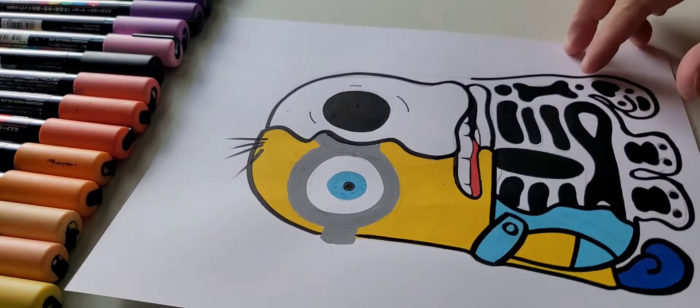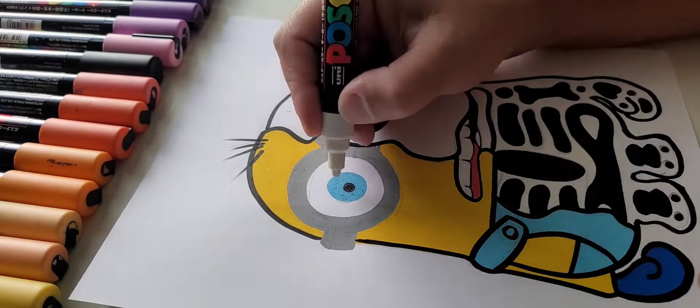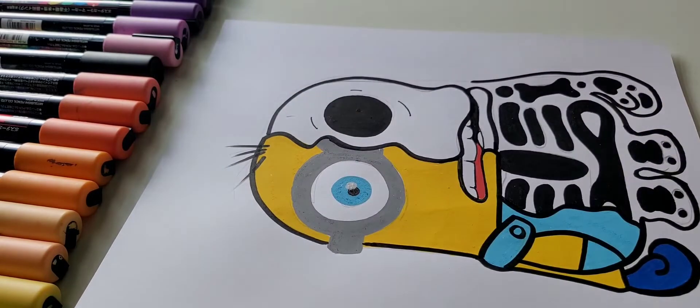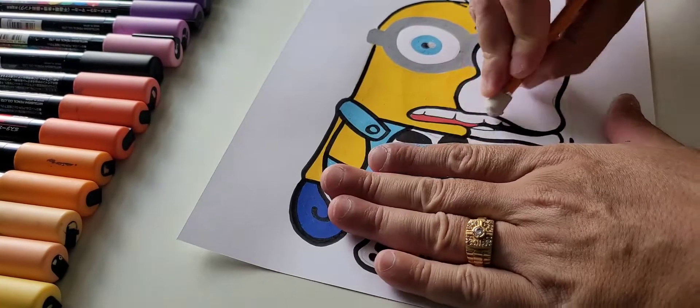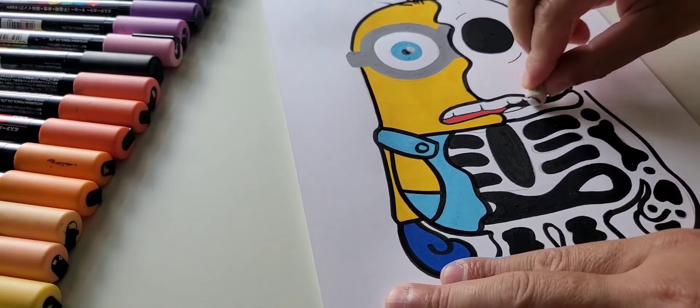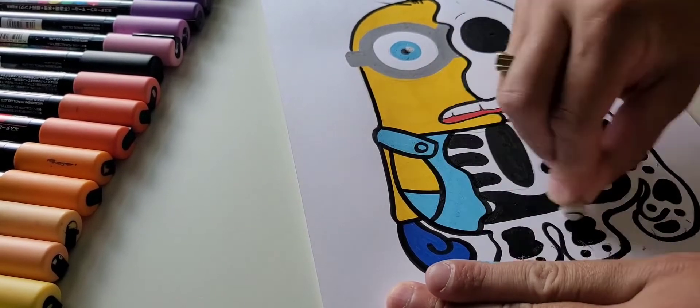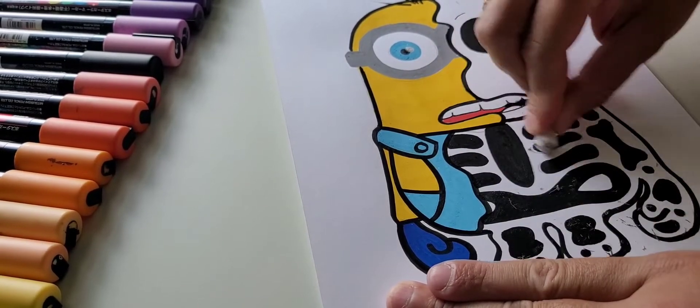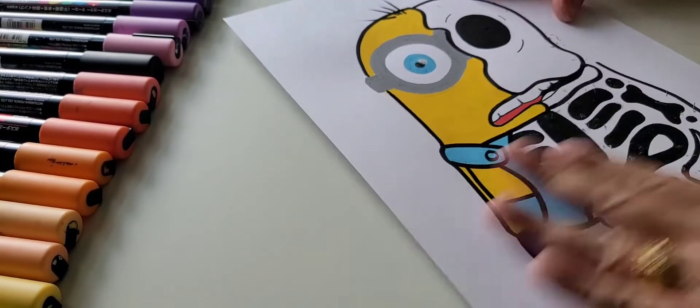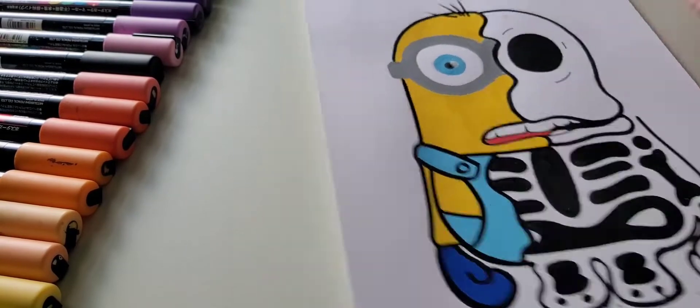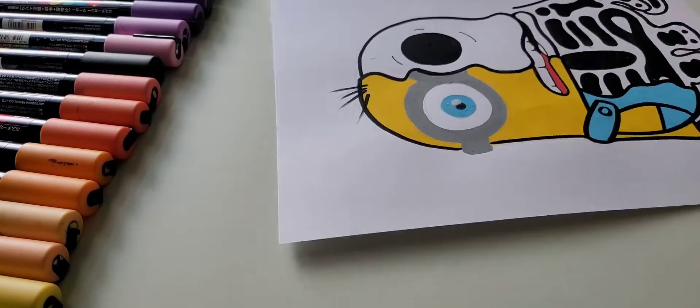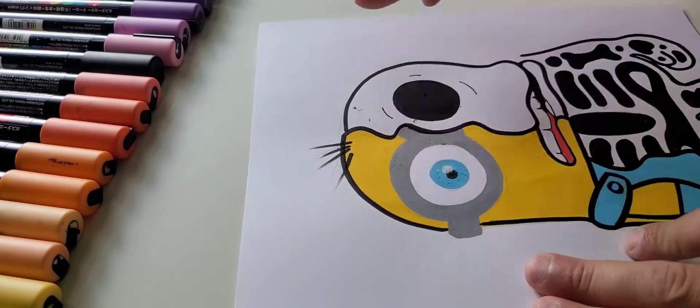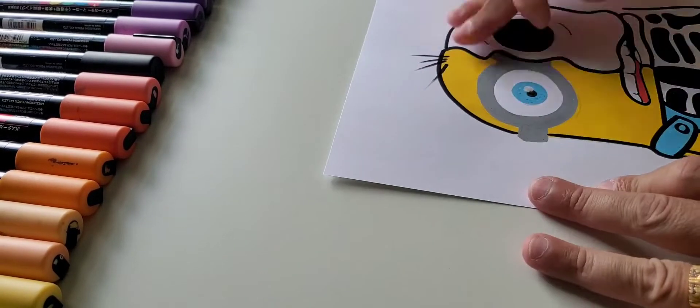So I'm gonna come in here, put some white for the highlight in the eye. I'm gonna come in with the eraser and erase all these areas to have the pencil marks just so it can pop a lot more and look really clean.